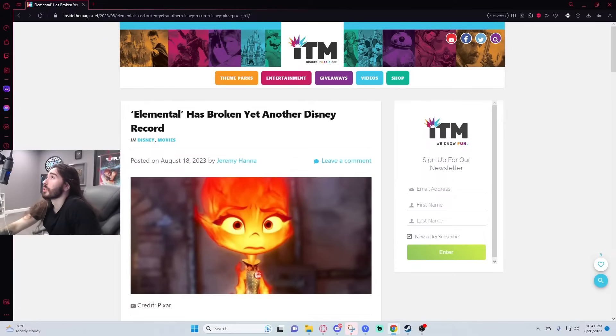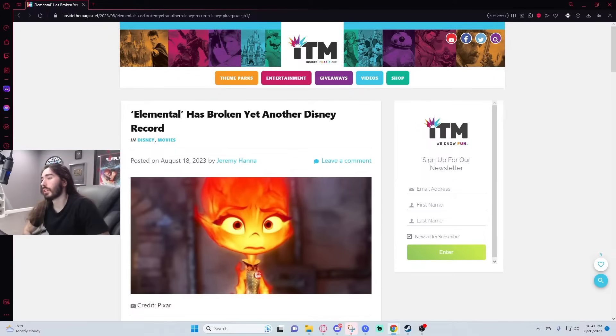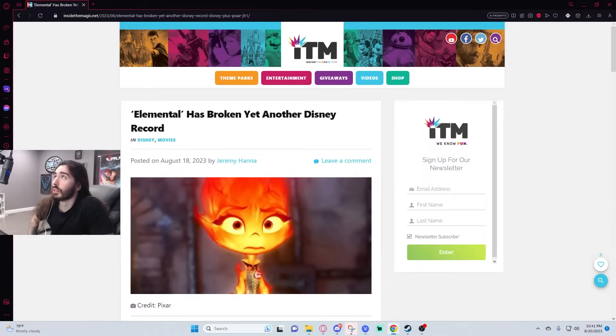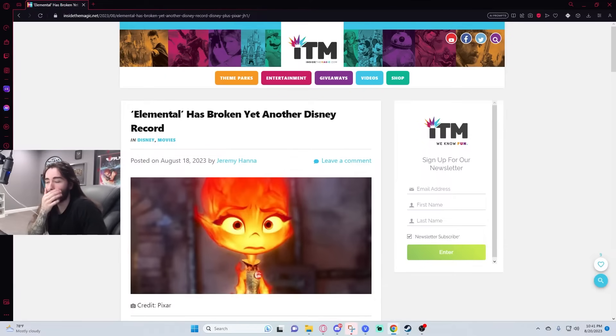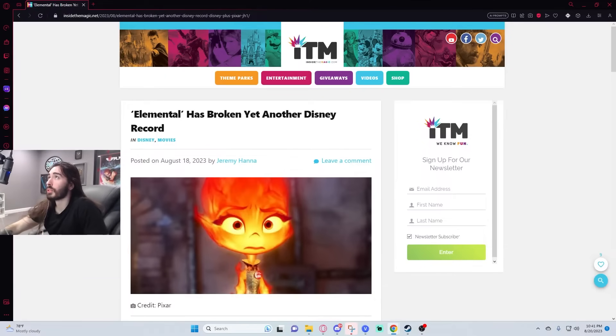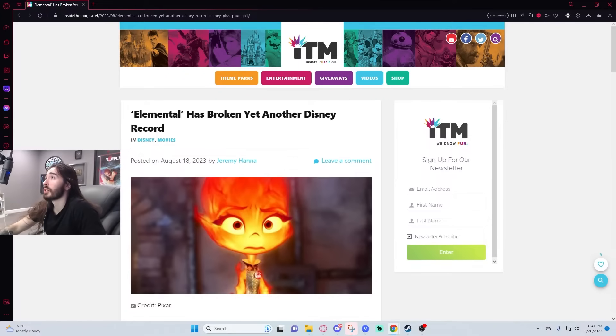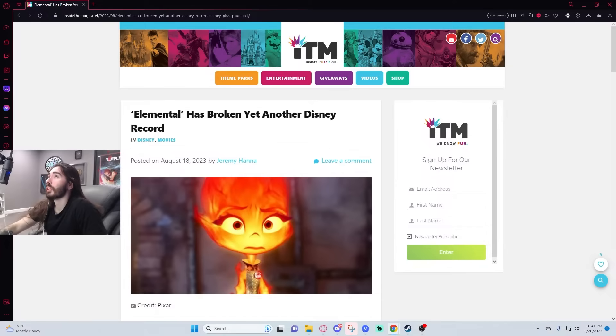The Linus Tech Tips drama goes really deep. I couldn't sum it up concisely for you. I'd say watch the GamerNexus videos on it, and then the statements from some former employees. There's a lot to it. I'm redecorating the room, so I moved it.